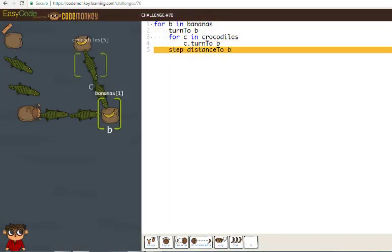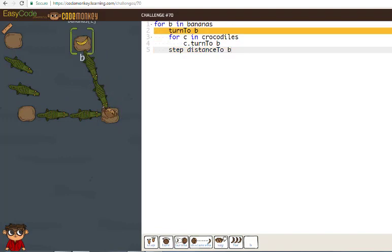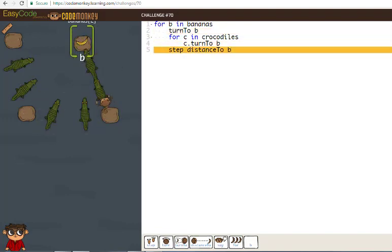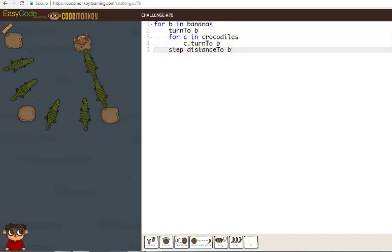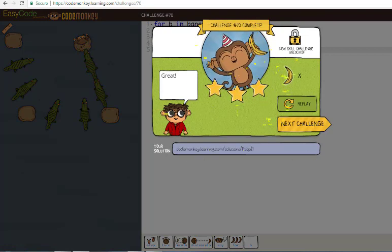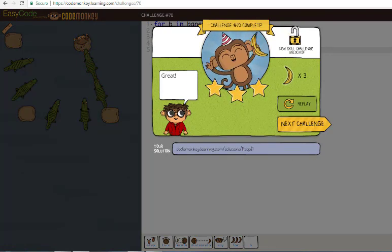With Easy Code Foundations, a teacher can confidently help students learn the basics of coding in a fun yet rigorous learning environment, even if the teacher has no prior experience with coding.